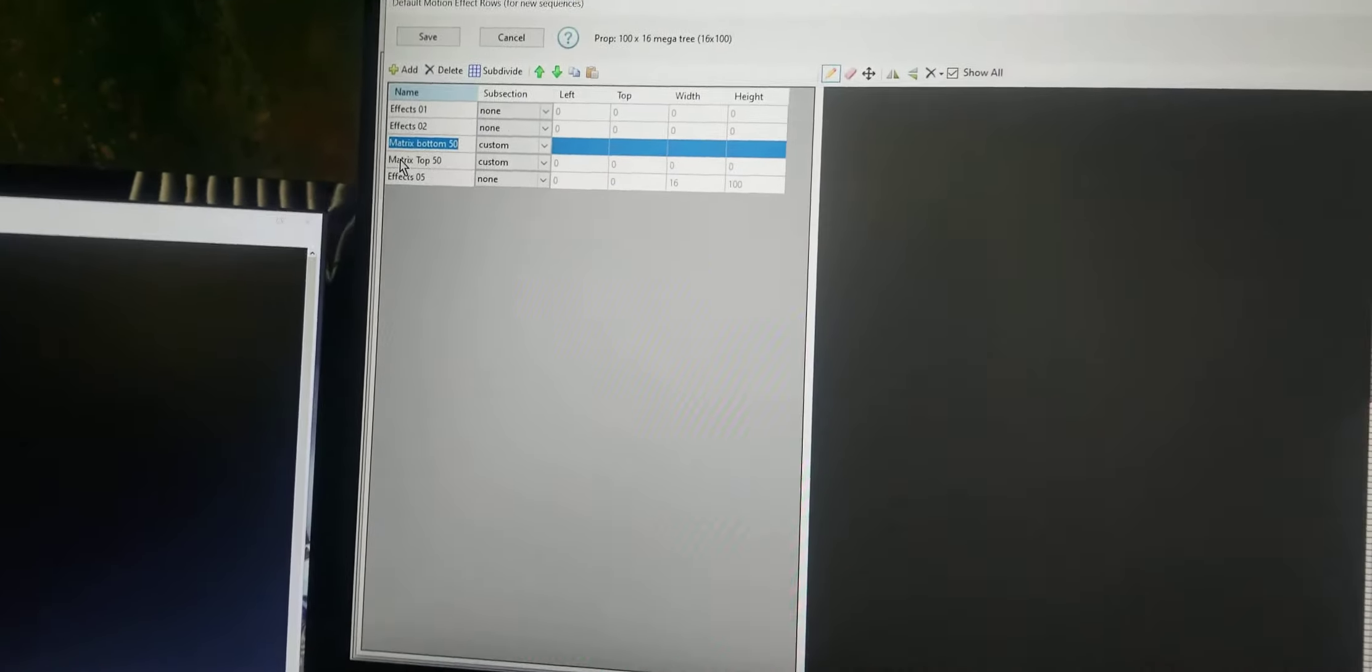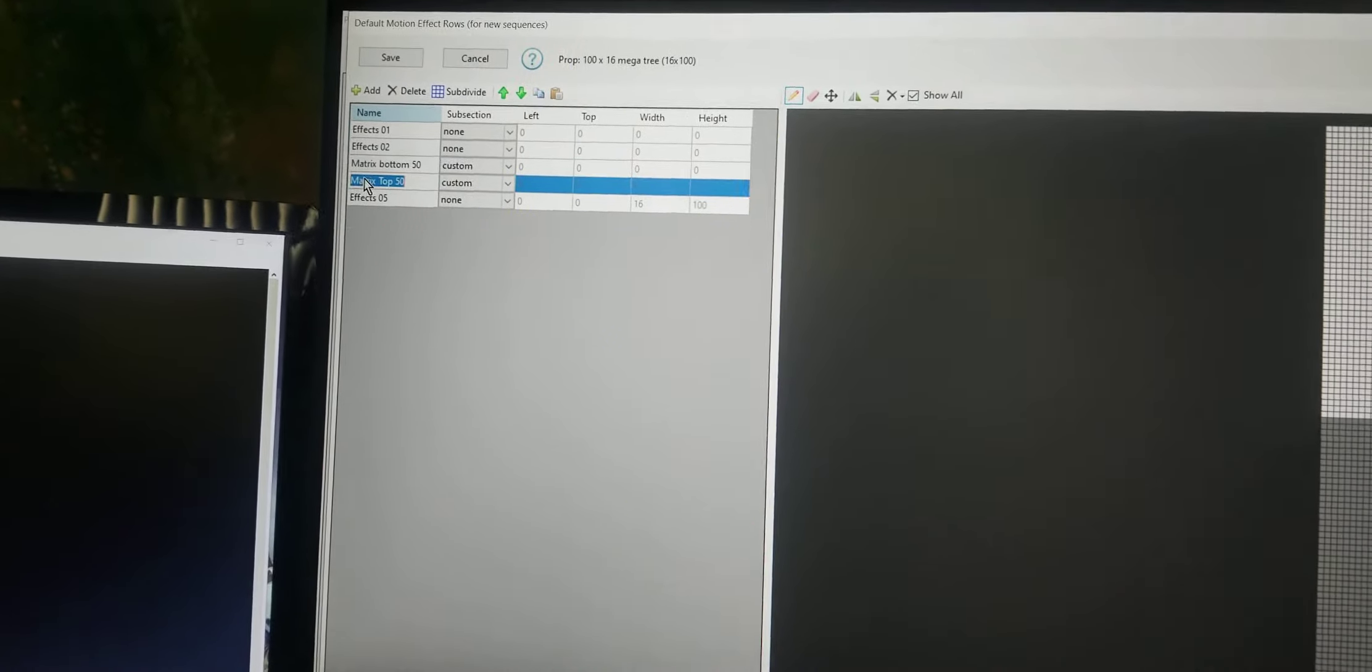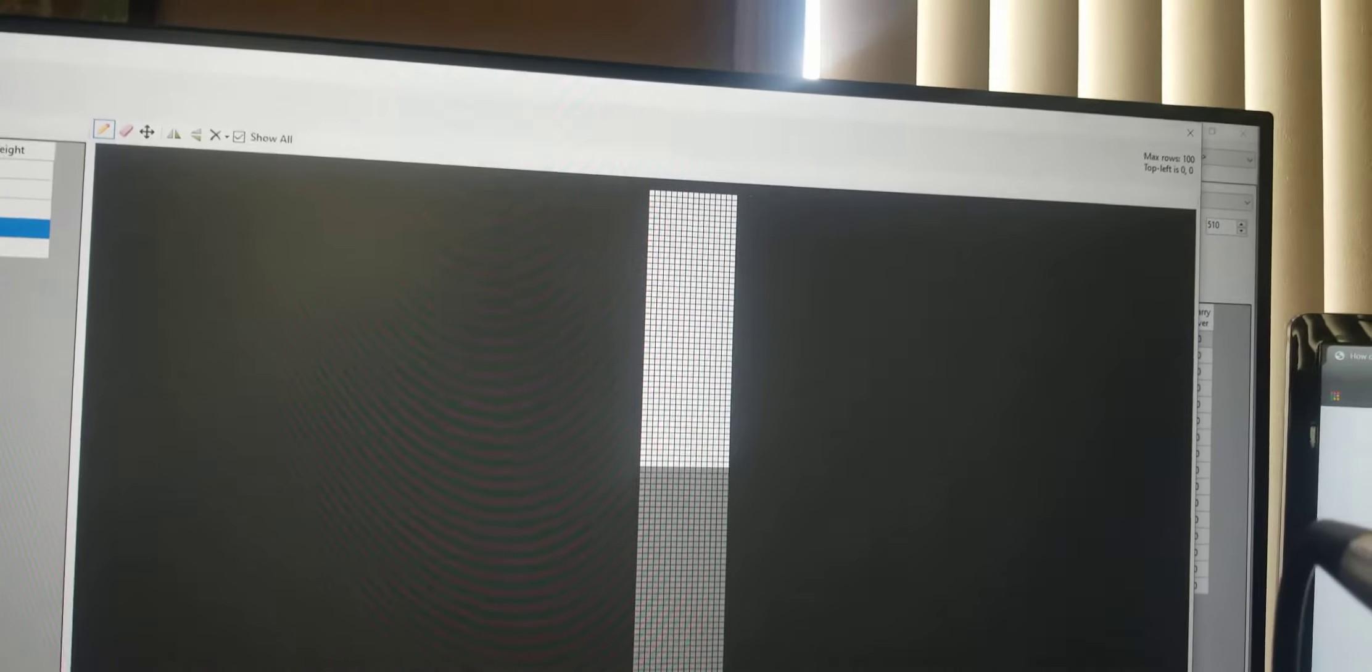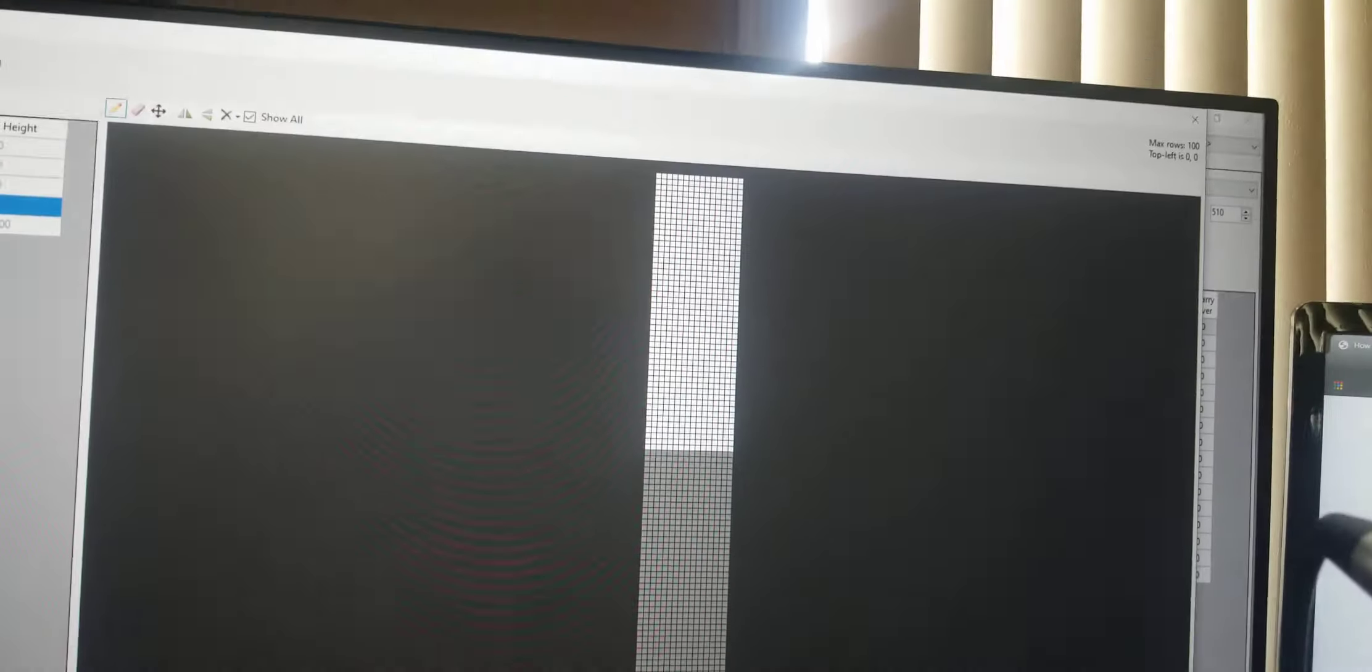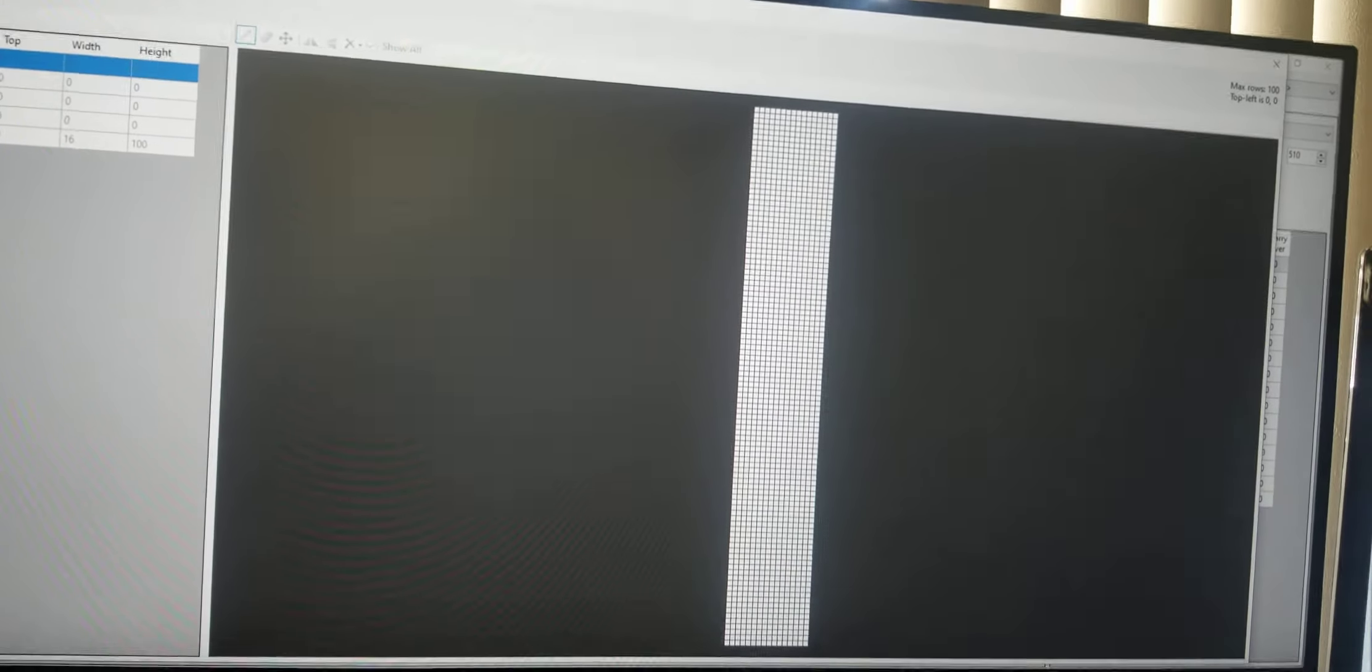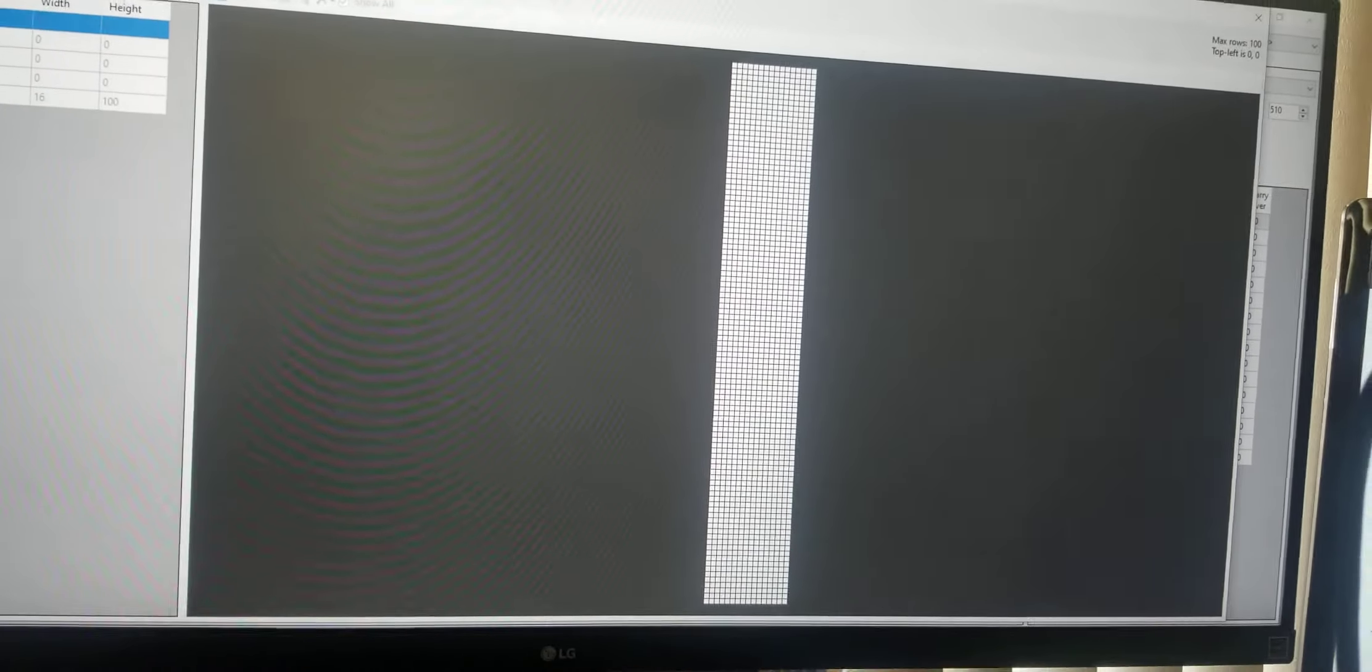And then, of course, I have another one over here. It says matrix top. And that's the top 50. So I can literally run two separate matrices at the same time. But what I do is I normally put an effect on the effects row, like raining, snowing, a neat little snow effect on the whole tree.